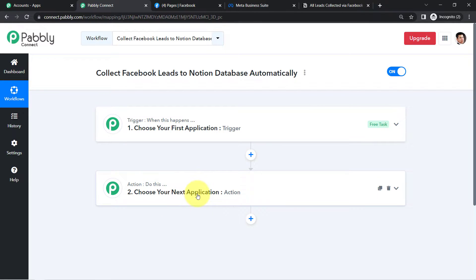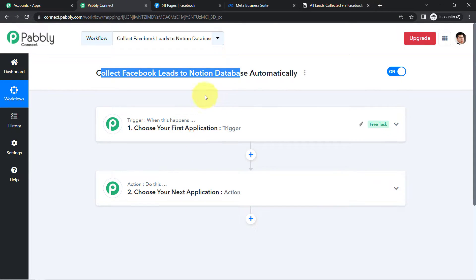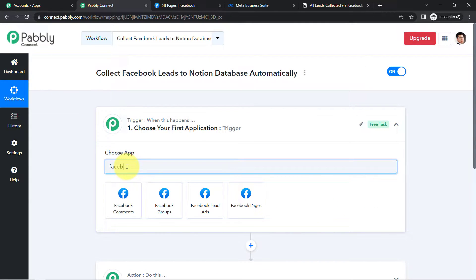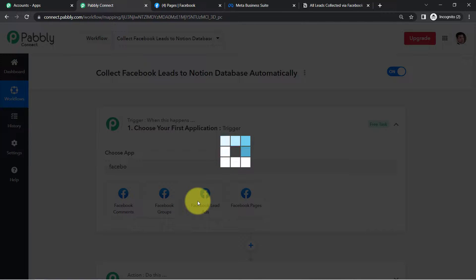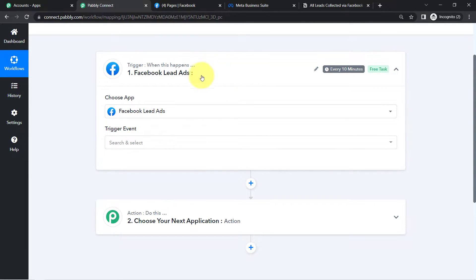According to our use case, whenever a lead is collected into the Facebook lead ads application, automatically add the same lead into the Notion application. This is how you need to select applications when setting up an automation. In this video, we are connecting Facebook leads with Notion, so the Trigger application will be Facebook Lead Ads.